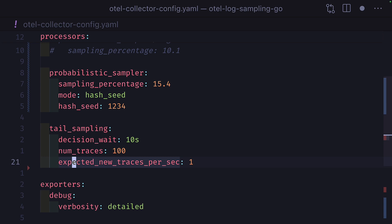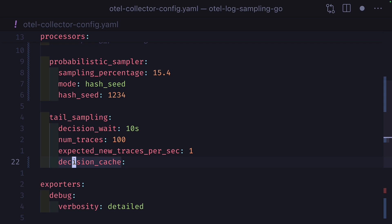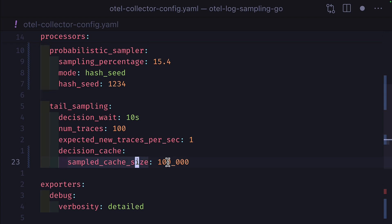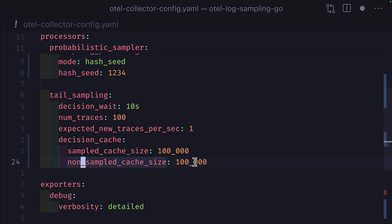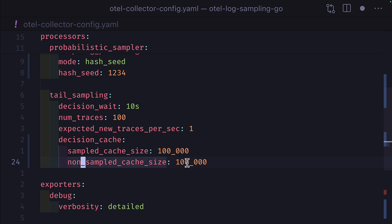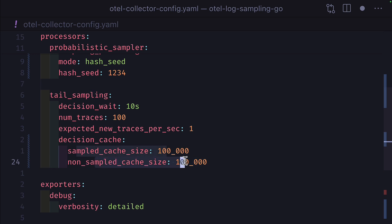Next is expected traces per second, which is to help with allocating data structures. Then we have the decision cache, which remembers sampling decisions for traces even after data has been removed from memory. This is useful if your numTraces is low and you have a high amount of traces per second and you want to keep track of all the decisions that were made before traces are removed from memory. This has two fields: the sampled cache size with number of trace IDs in the last recently used cache, and the non-sampled cache size, which represents the trace IDs that were dropped.